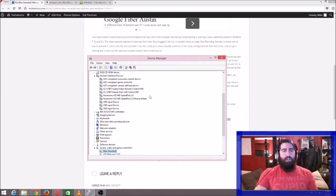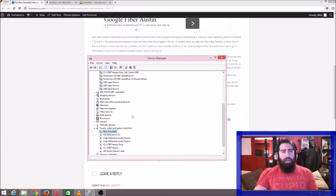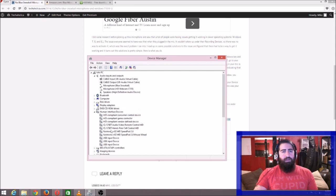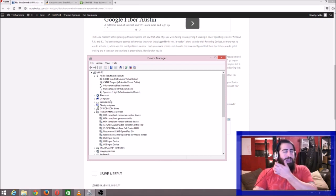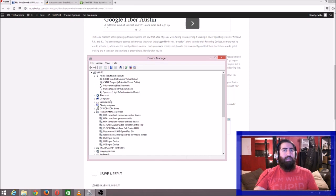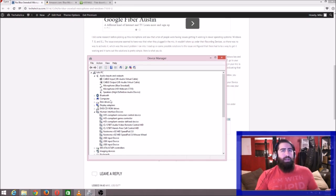You want to come in here and see if there are any icons with an exclamation point next to them. What that means is that something went wrong when it installed—it didn't install correctly. The reason you want to look ahead of time before you plug the mic in